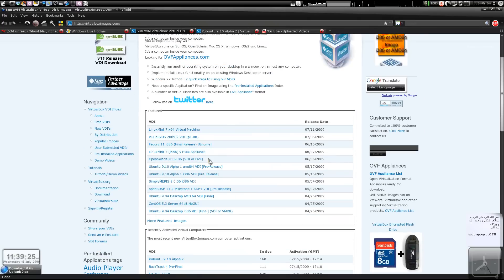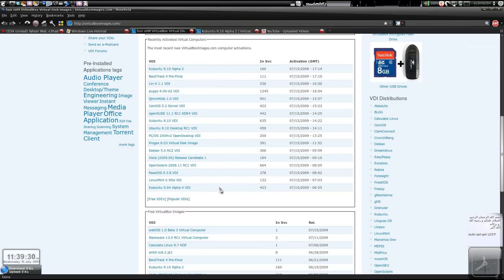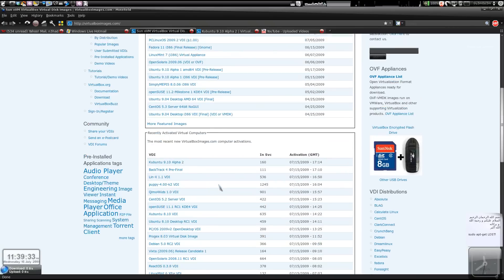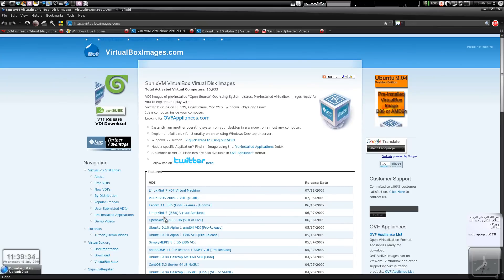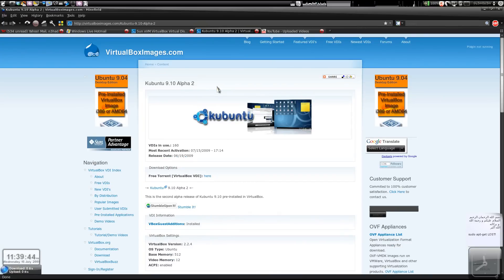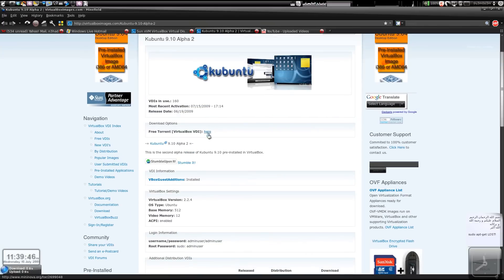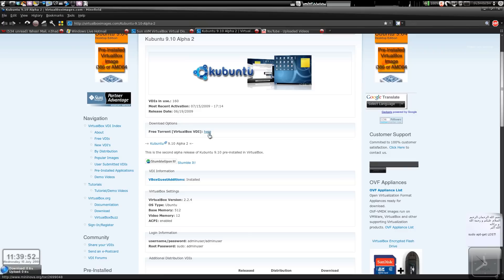You can download it either for free via the torrent or you can pay if you want a direct link download. For some distros there are direct link downloads. Here I've taken Kubuntu 9.10 alpha 2 as an example. You've got a torrent link here. Just use your default torrent client and download.